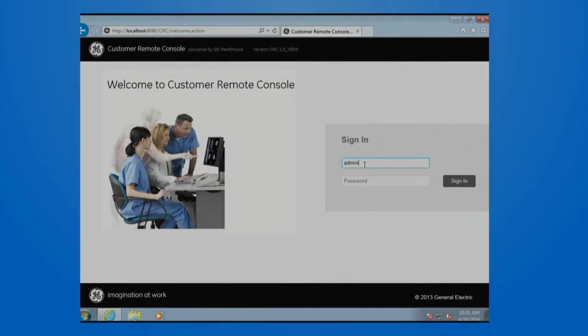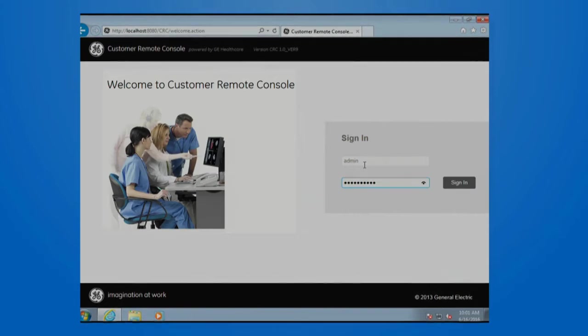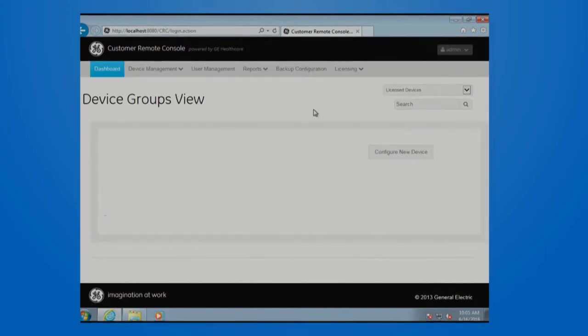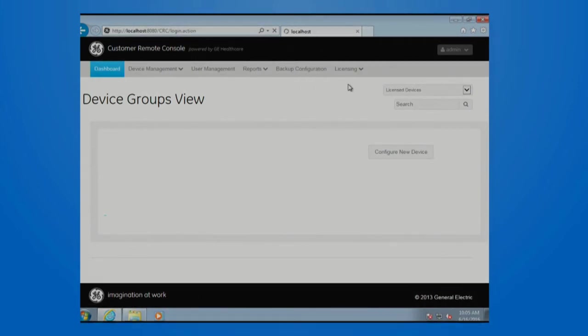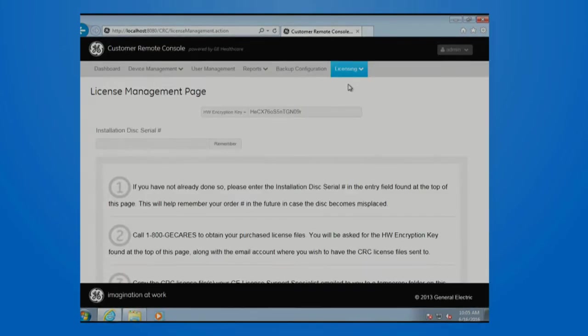The first video gives an overview of the overall installation process and is intended for the individual that is responsible for getting remote console set up for their organization, which we'll refer to as the remote console administrator.